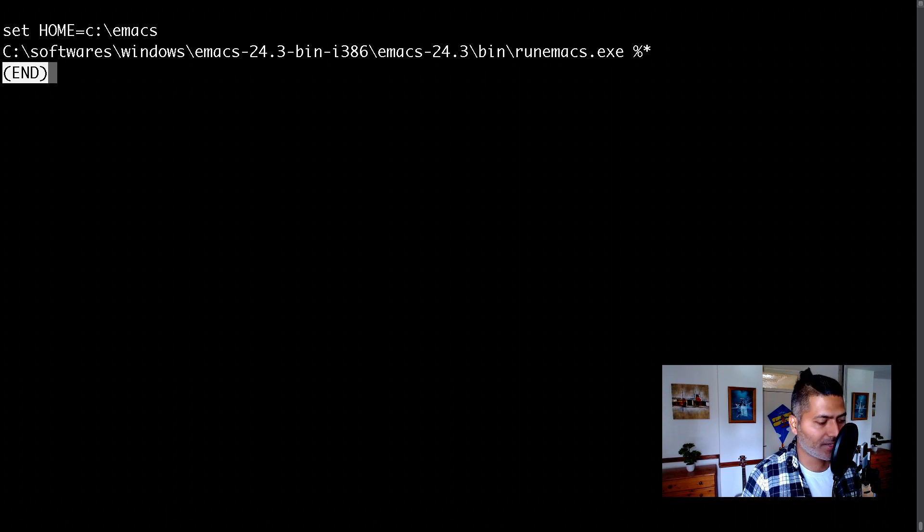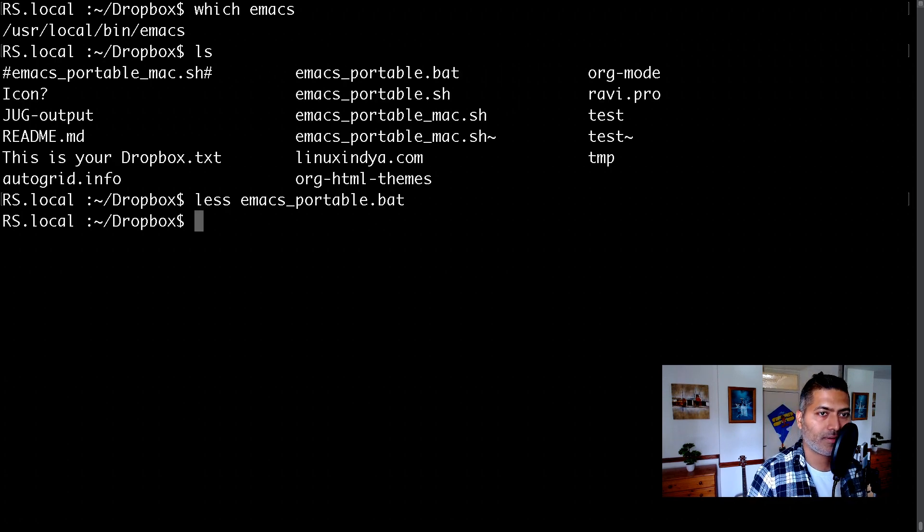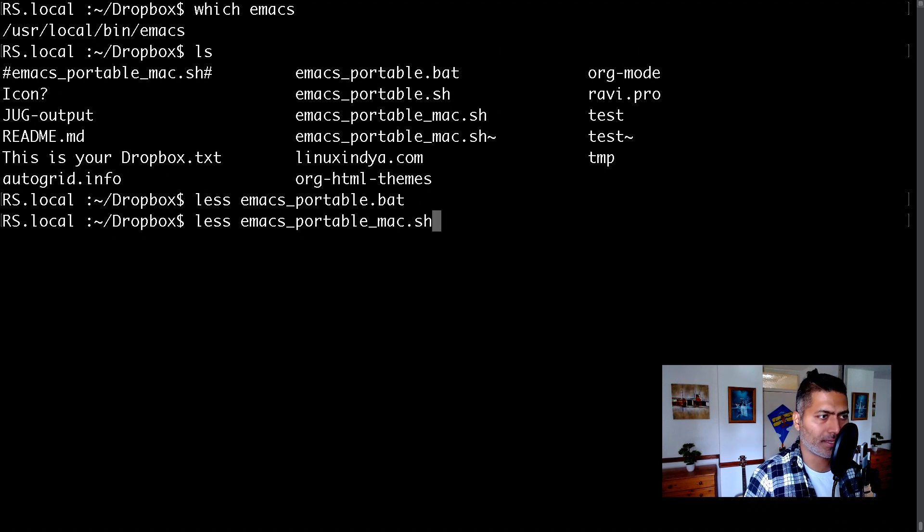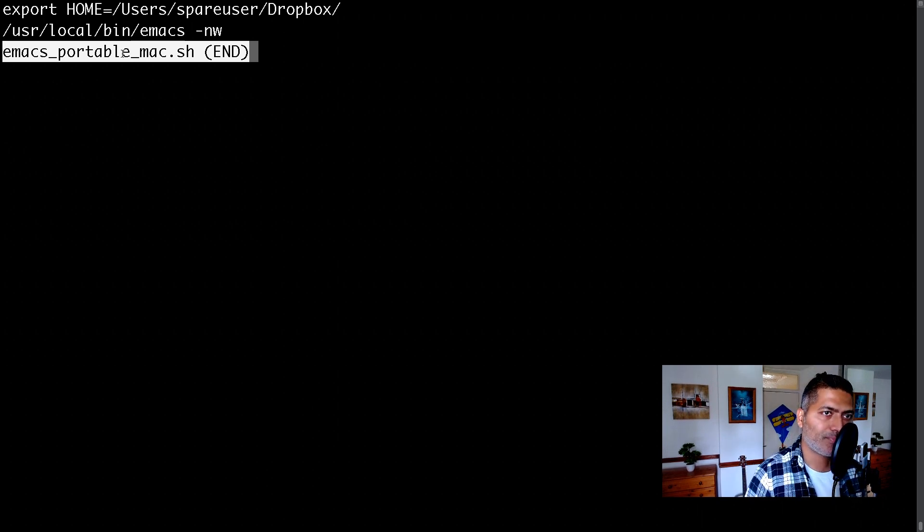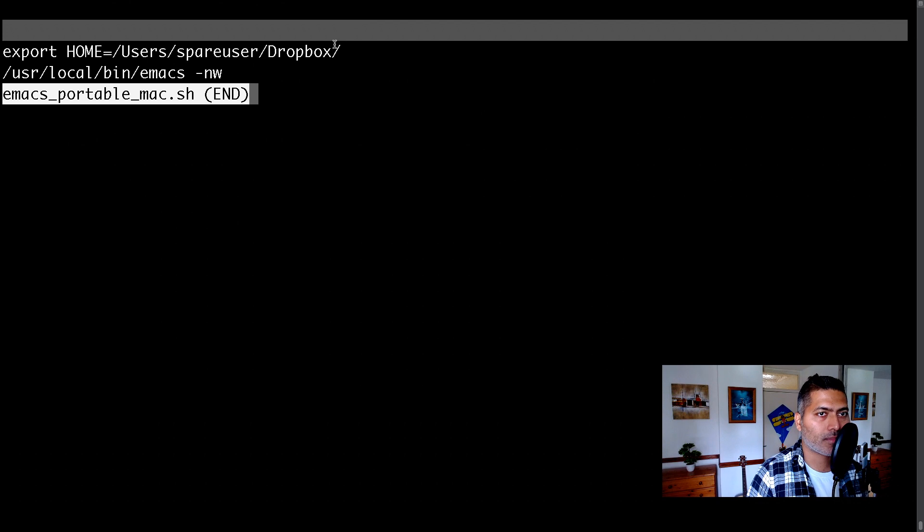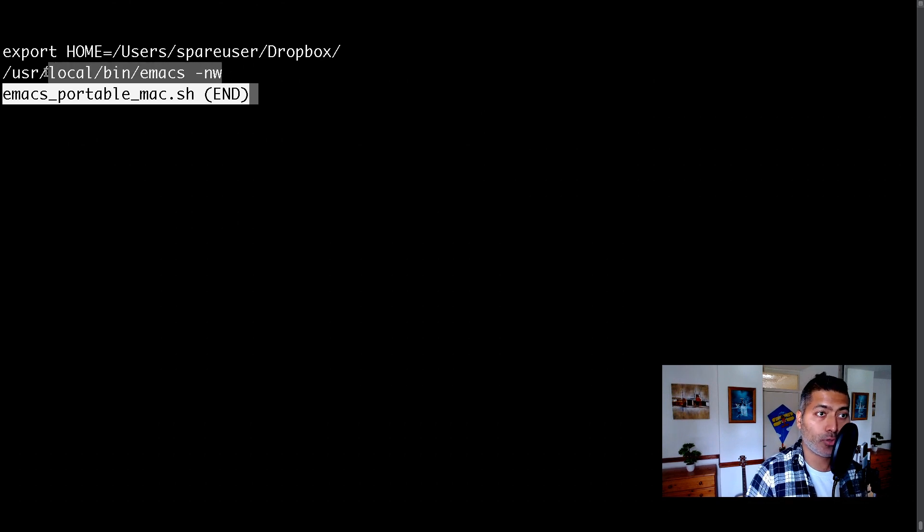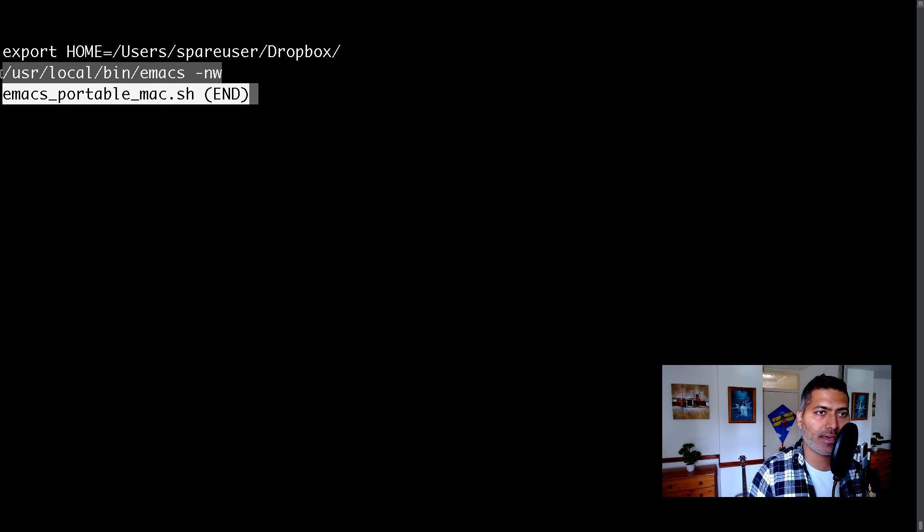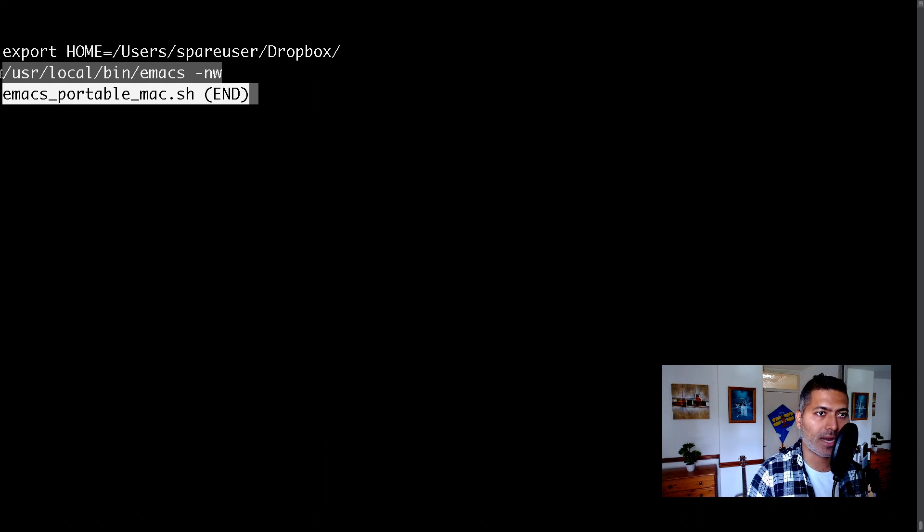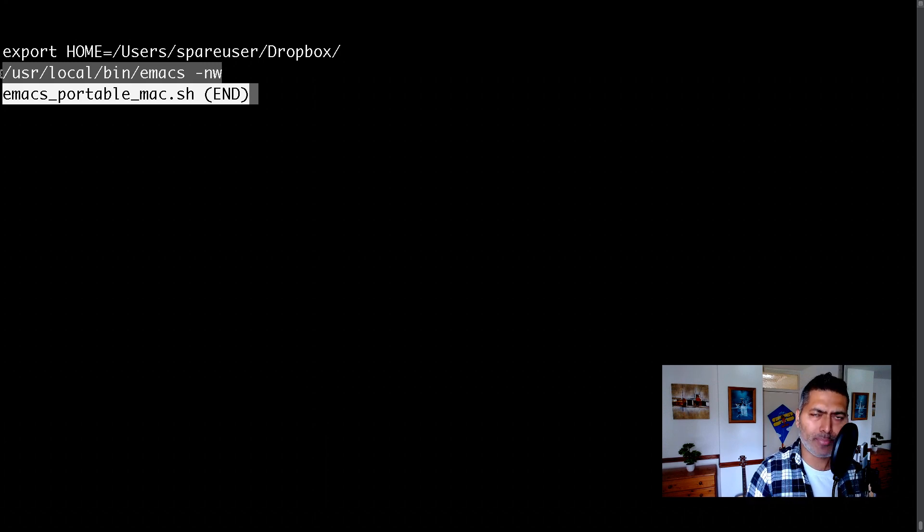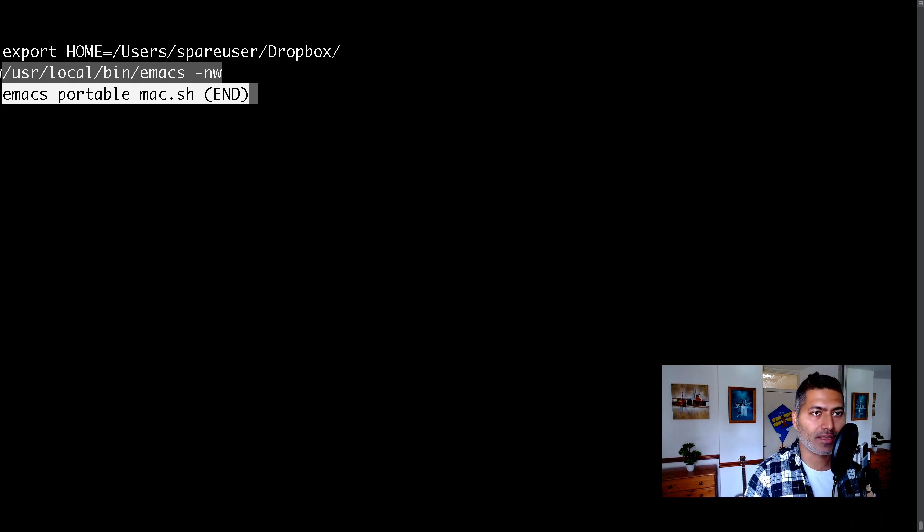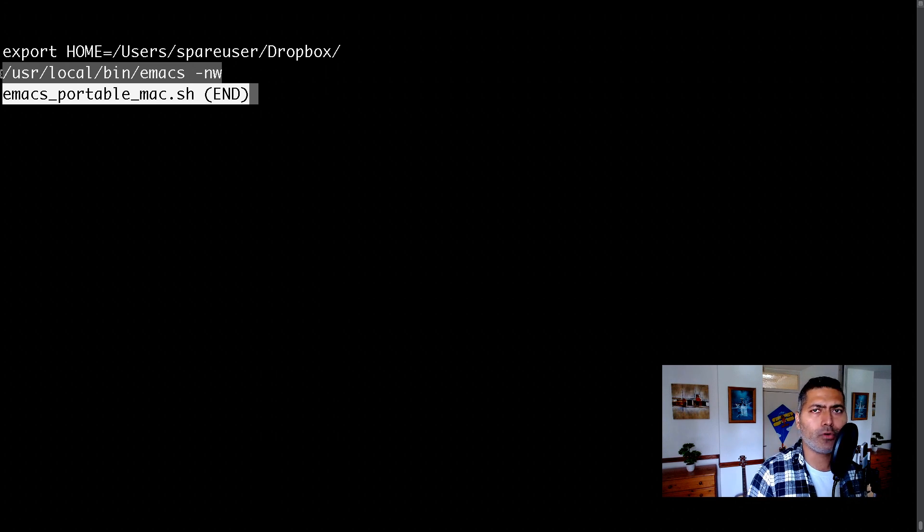For doing it on Mac, I have a similar script. You can, of course, do the same thing on Linux. So again, two lines. The first line is setting the home. The second line is simply using the same Emacs that is installed, but I'm using the -nw option here so that it opens within the terminal. I prefer working within the terminal. I find it less distracting. You don't have to, but this is something I prefer.